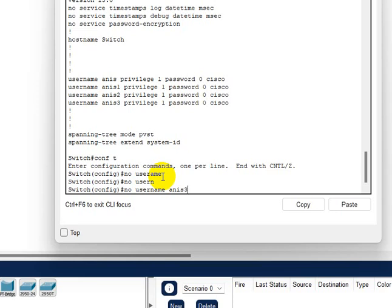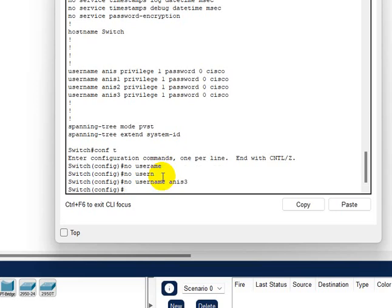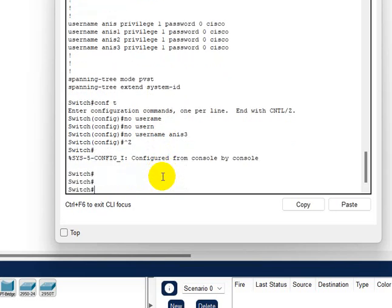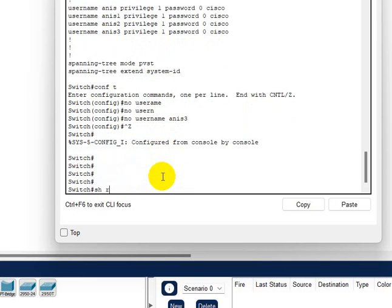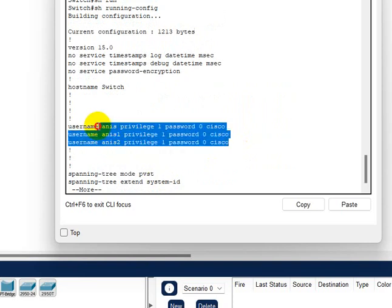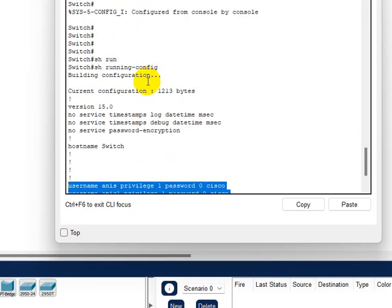No username Anis three, because we want to remove Anis three account from the switch. So enter, and do control Z, show run. Anis three should have been removed. Here it is: two is here, one is here, and Anis is here, but Anis three is removed.